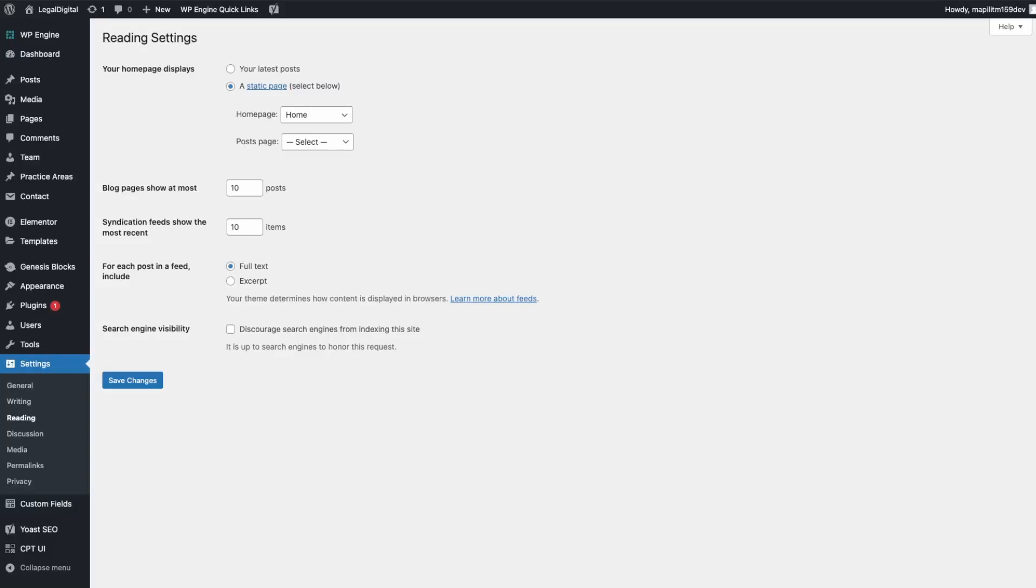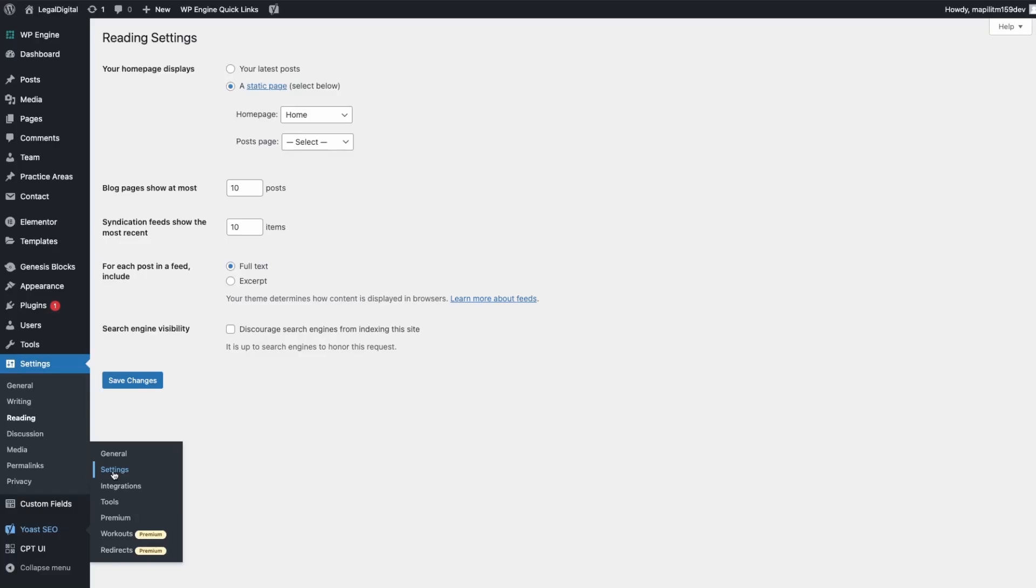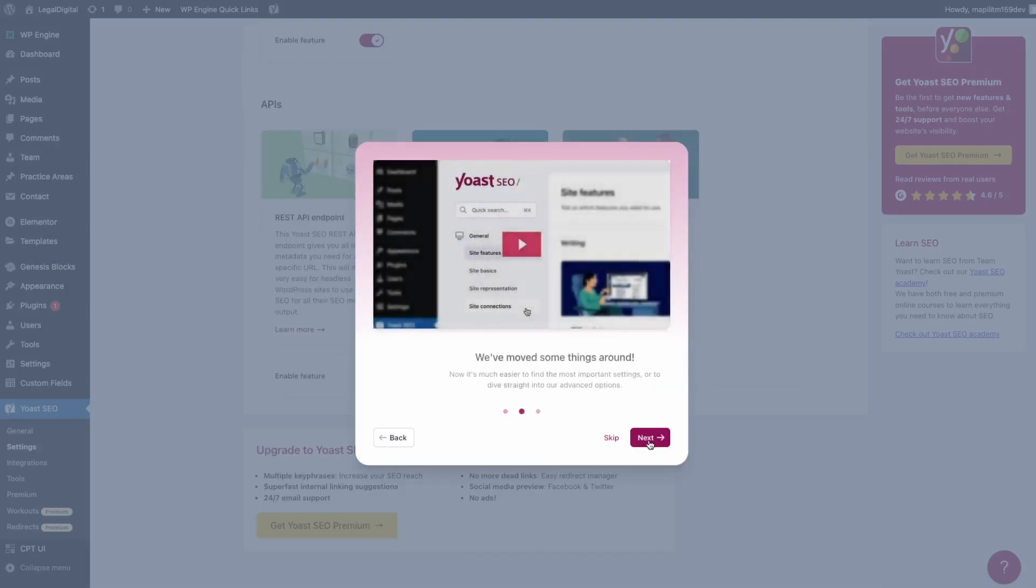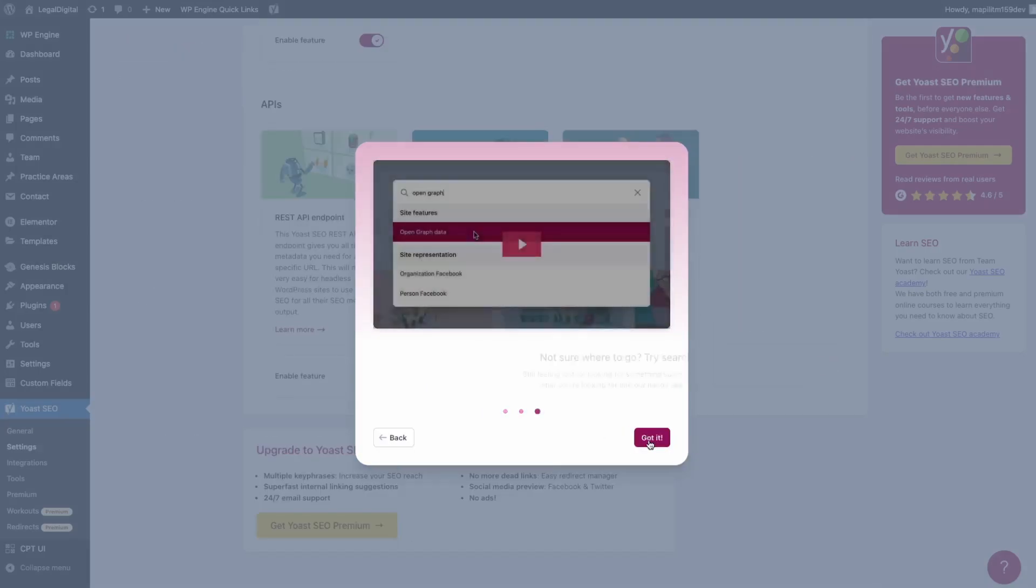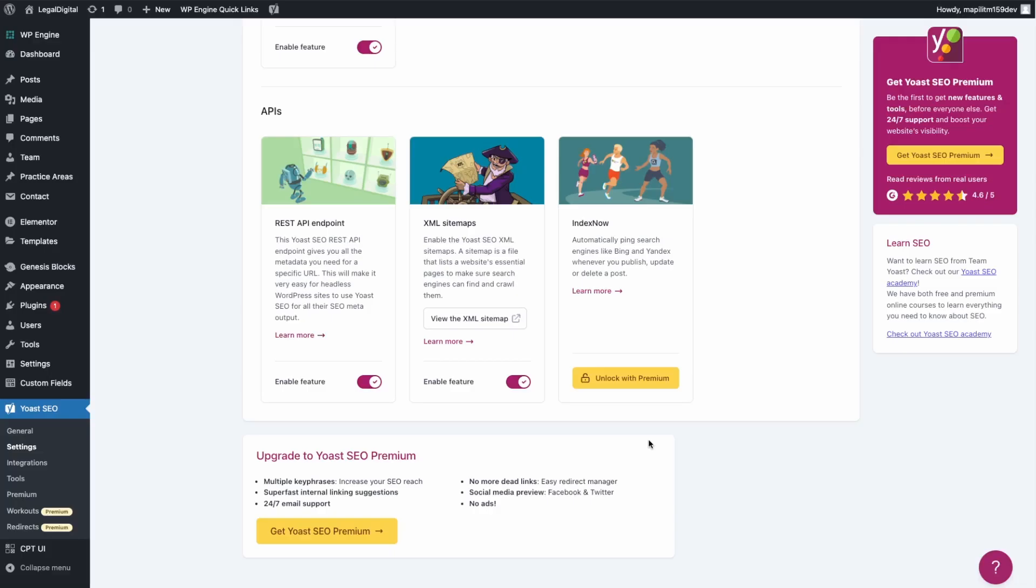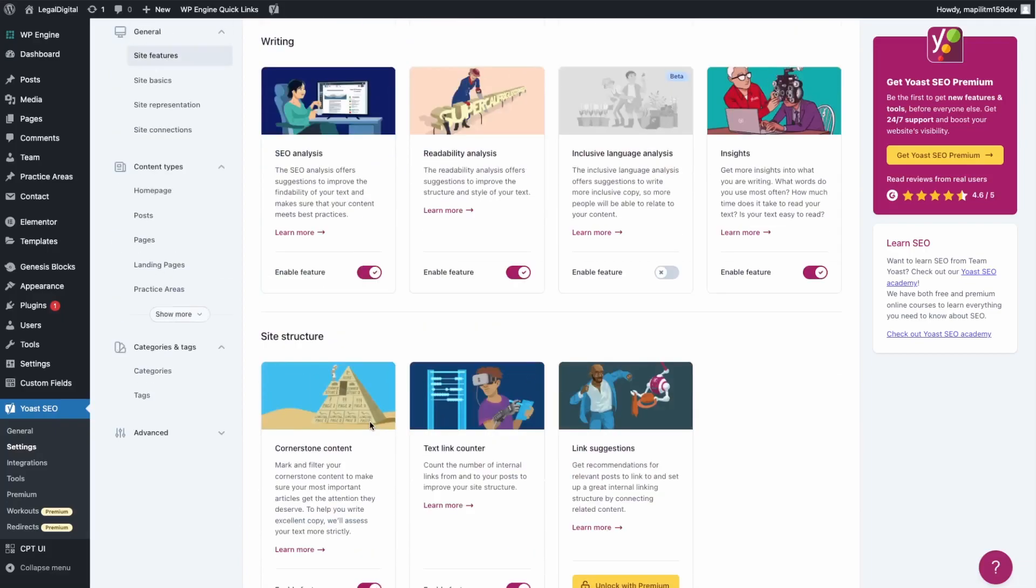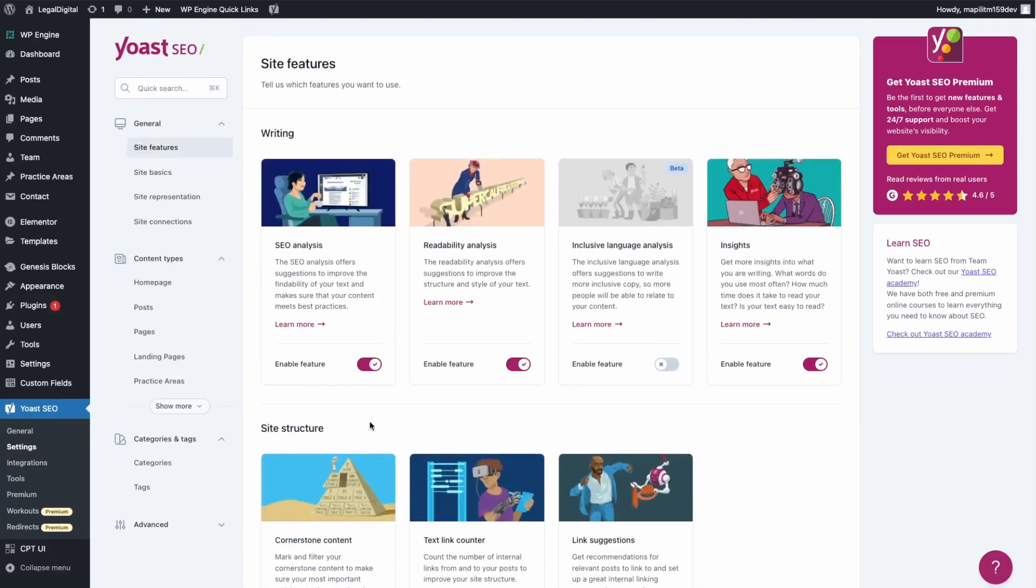Next let's configure the Yoast SEO settings. Go to settings. It's just giving you some prompts. These are your site features.